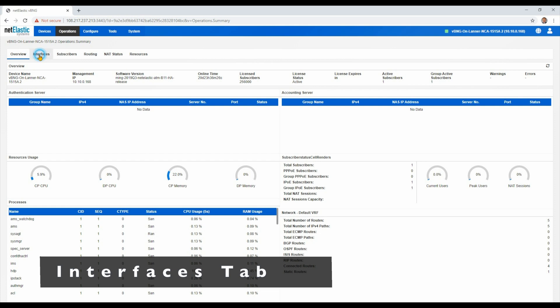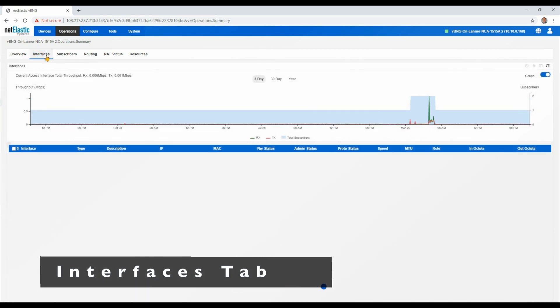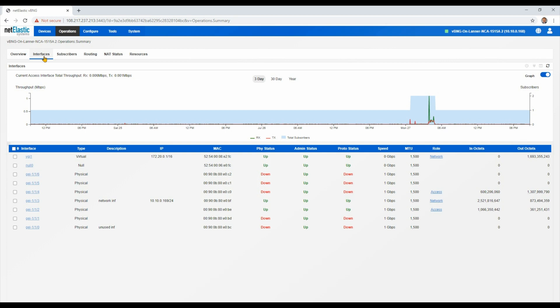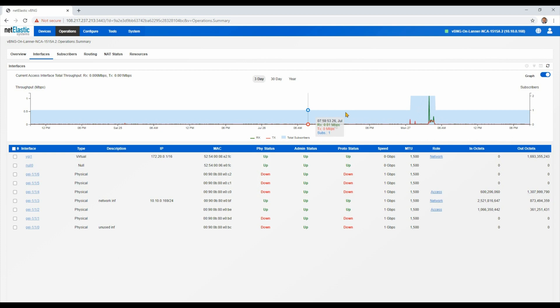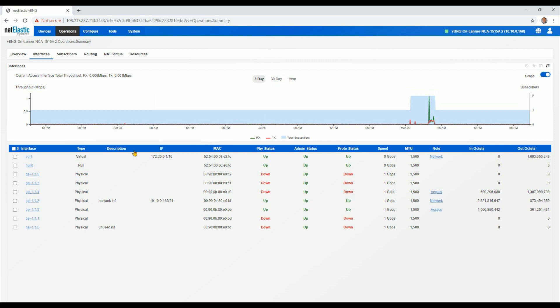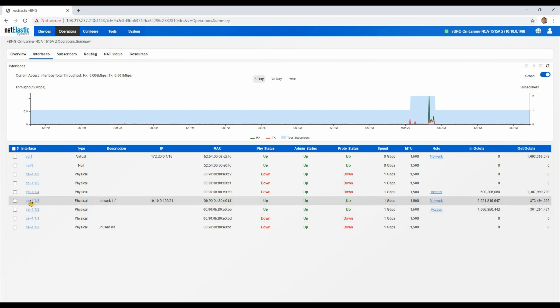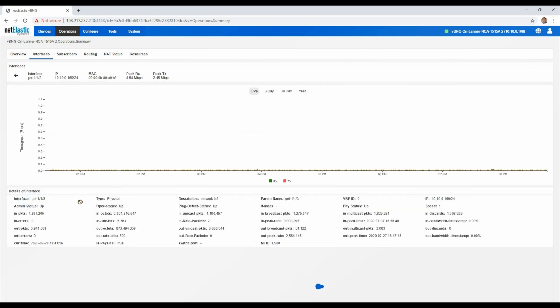Staying within the operation summary, we can go to the interfaces tab and see a summary of all of the access VLANs that are coming in, in a combined accumulated traffic flow. Here in our lab, we just have a small amount of traffic, but you can see how we can show and display traffic live over the last couple of days, even 30 days and over a year. You can also see all of the interfaces that are connected to the network and drill down further if you want to see additional detail about that particular interface.